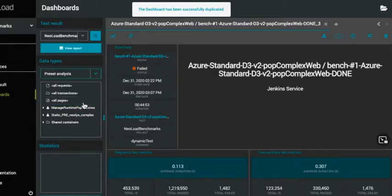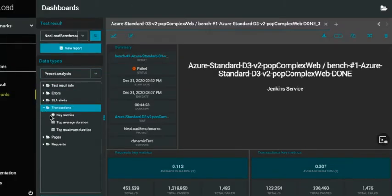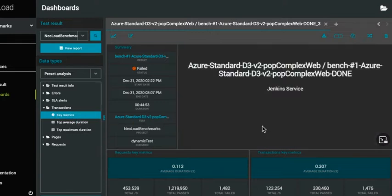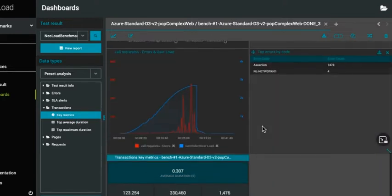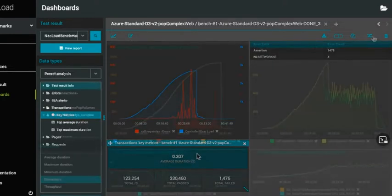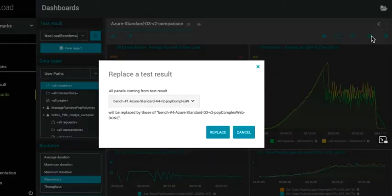NeoLoad makes common reporting tasks easier with templates and quick ways of replacing prior dashboard graphs from one test to the other for quick swap in and swap out on new data.